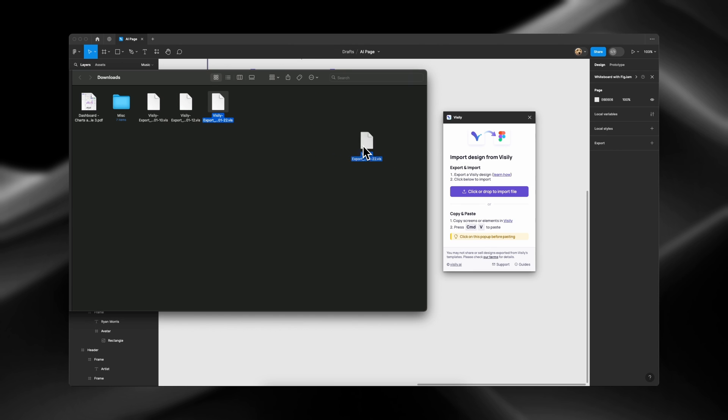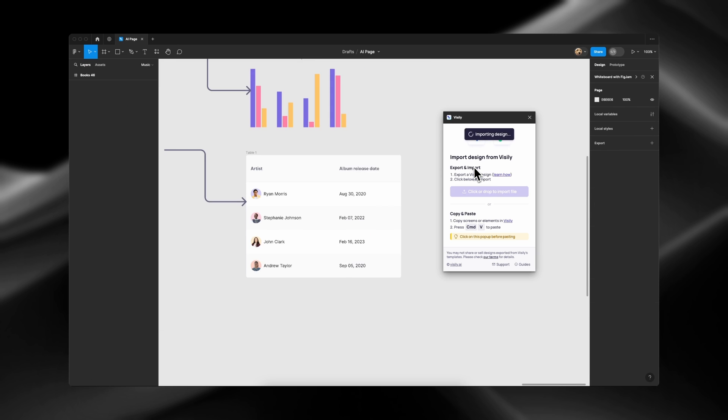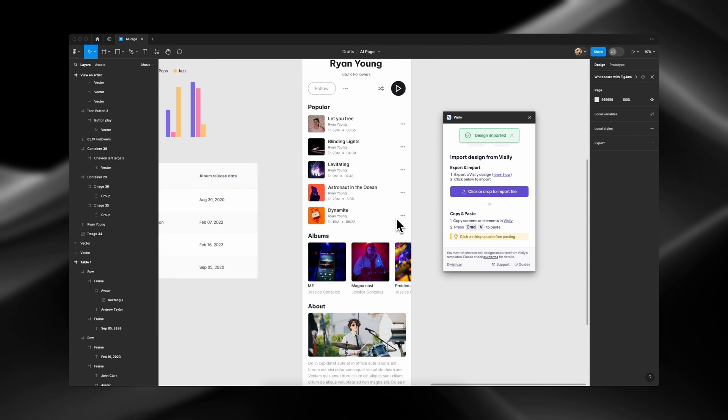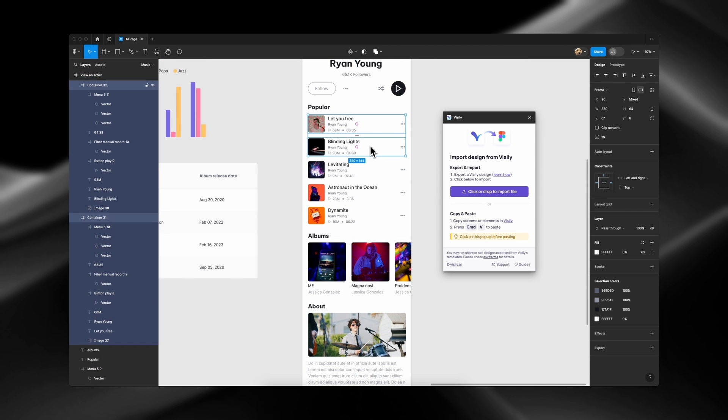In Figma, drag and drop the Vis file into Visily's plugin. All elements are organized and editable.